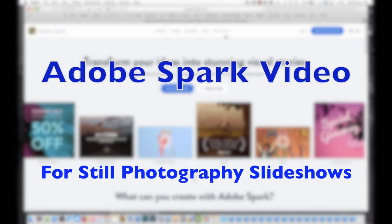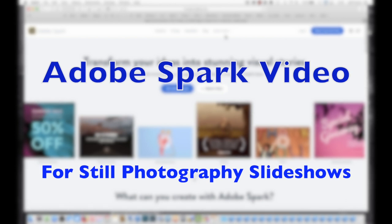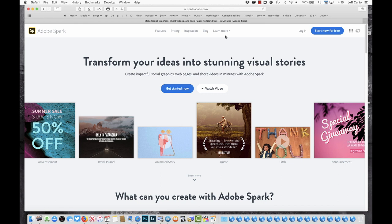Hi, this is Jeff Curto, and I'm going to spend a few minutes talking about using the Adobe Spark Video app. This is an app that's available on the web and also on the iOS system on your iPhone or iPad. I'm going to concentrate on the web, but I'll show you a little bit about the app later on.